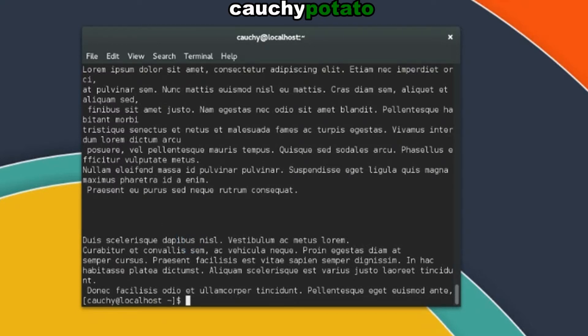A better command for viewing file contents is less. Less by itself does not output the entirety of a file. However, unlike cat and more, which outputs directly on the terminal, using less command puts you in another terminal space similar to how the man pages work. Less is especially useful if you don't want to clutter your workspace with output.